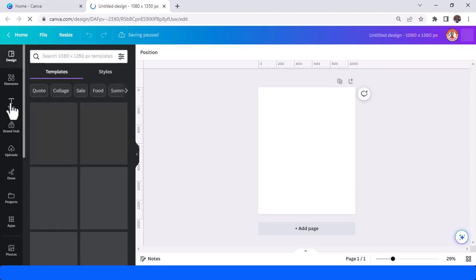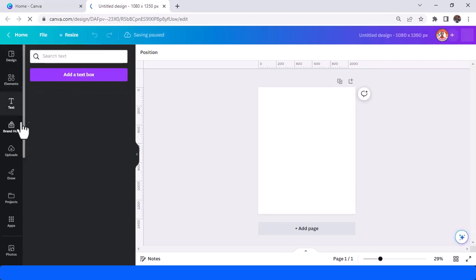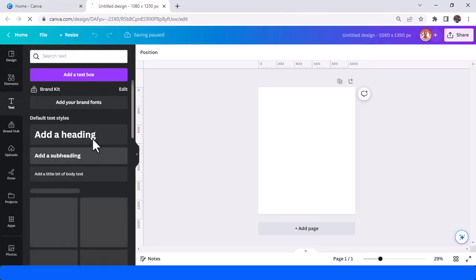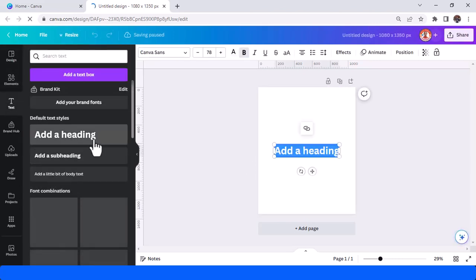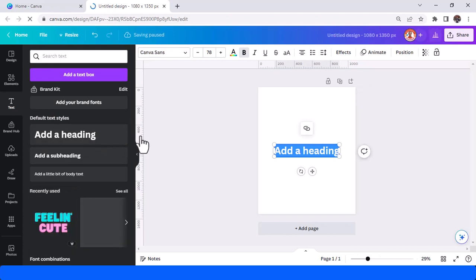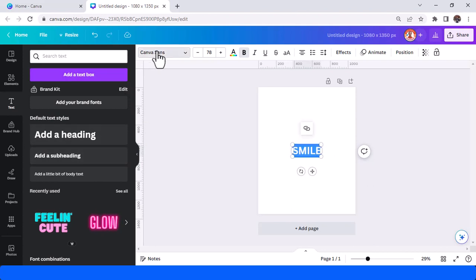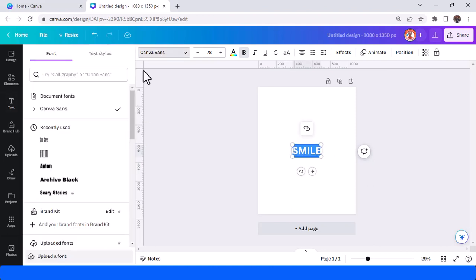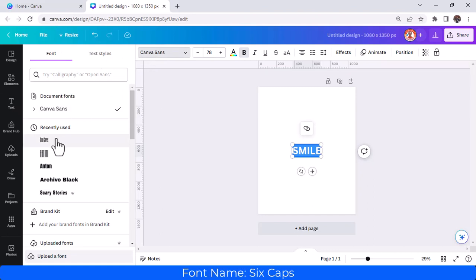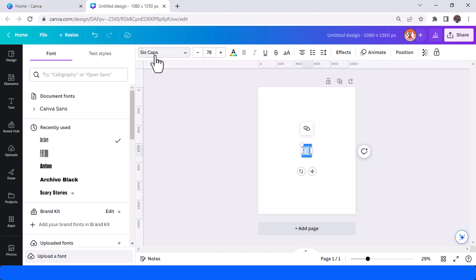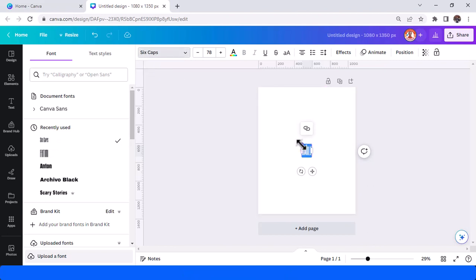And then I will add text. Control A, and then choose the font. I will use Six Caps. Let's see, here, Six Cap. This is a tall font from Canva.